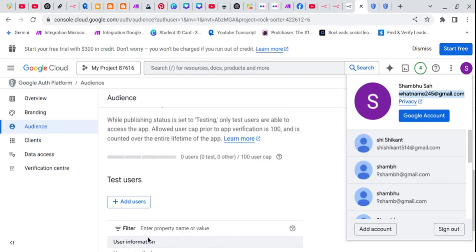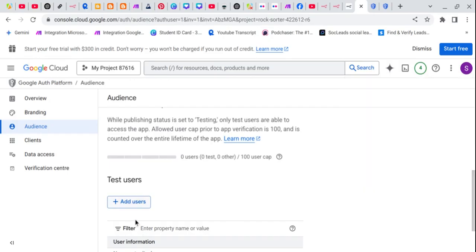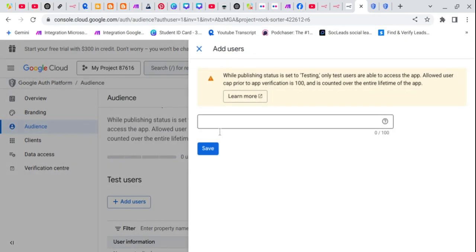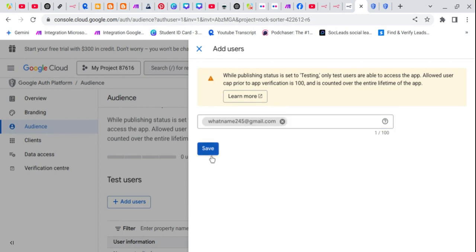And just go to add user and paste it here and save it.